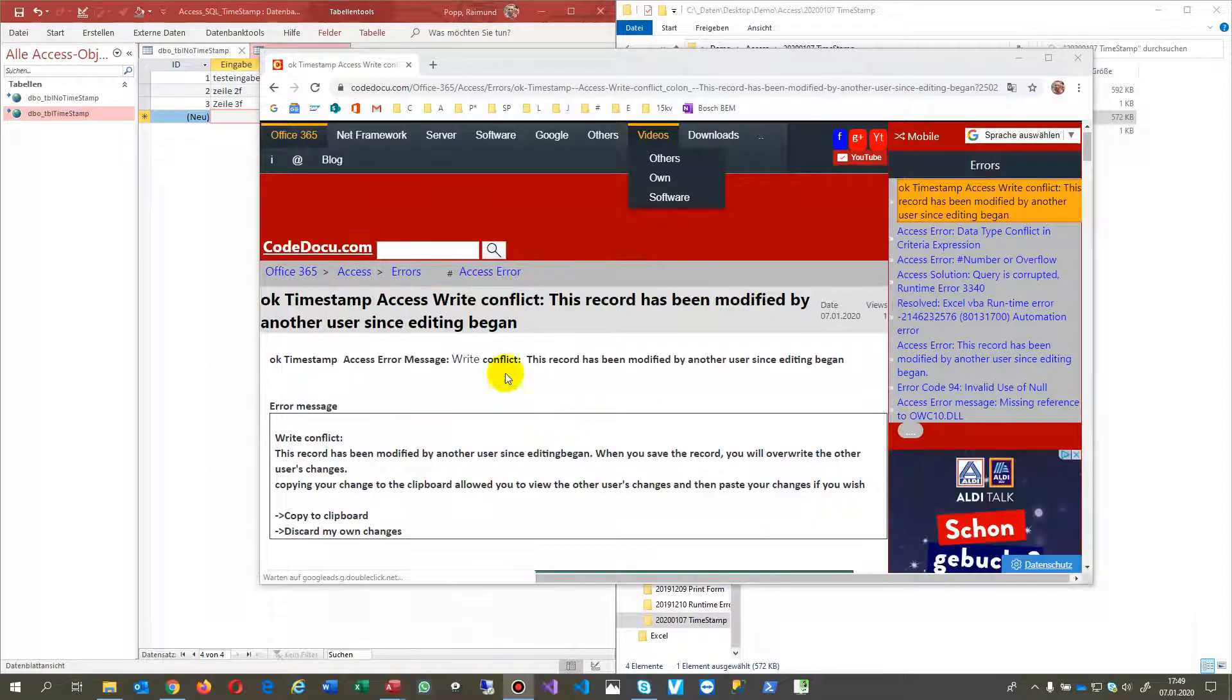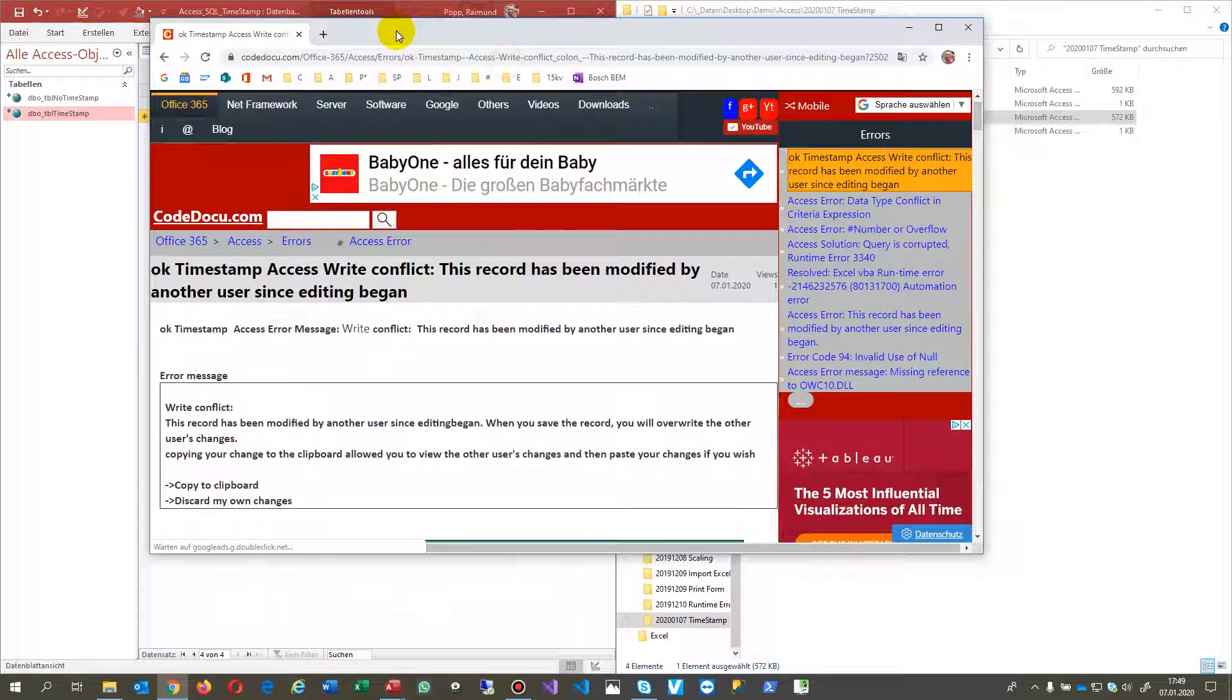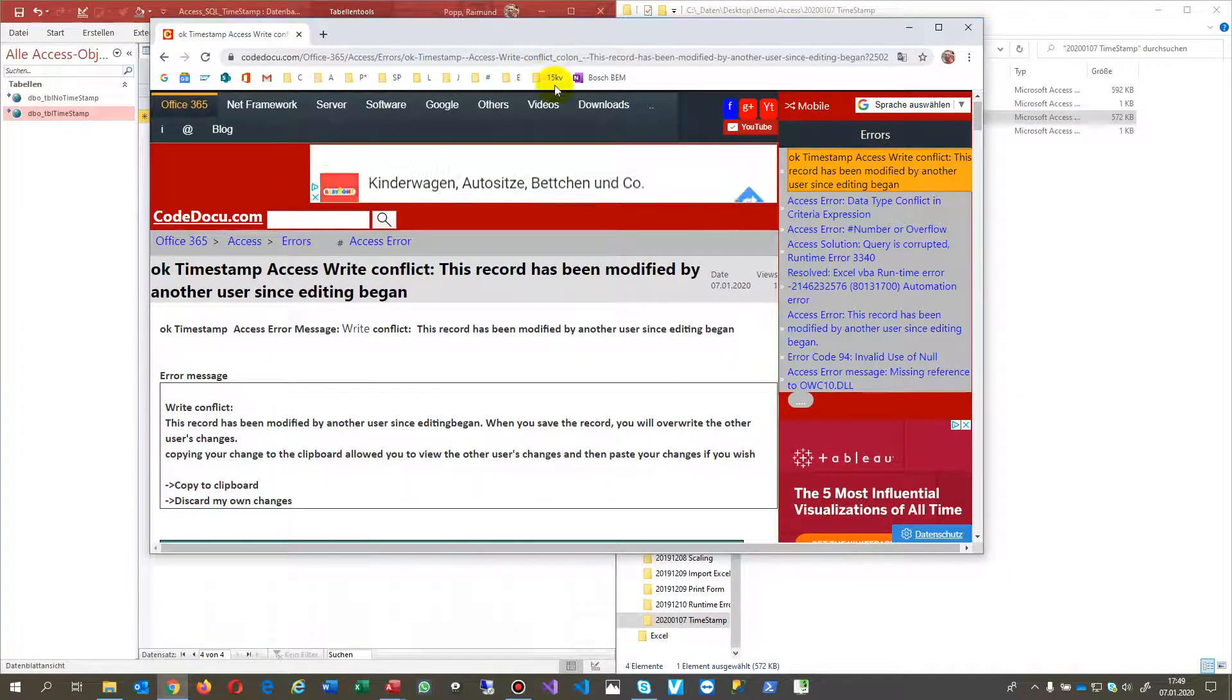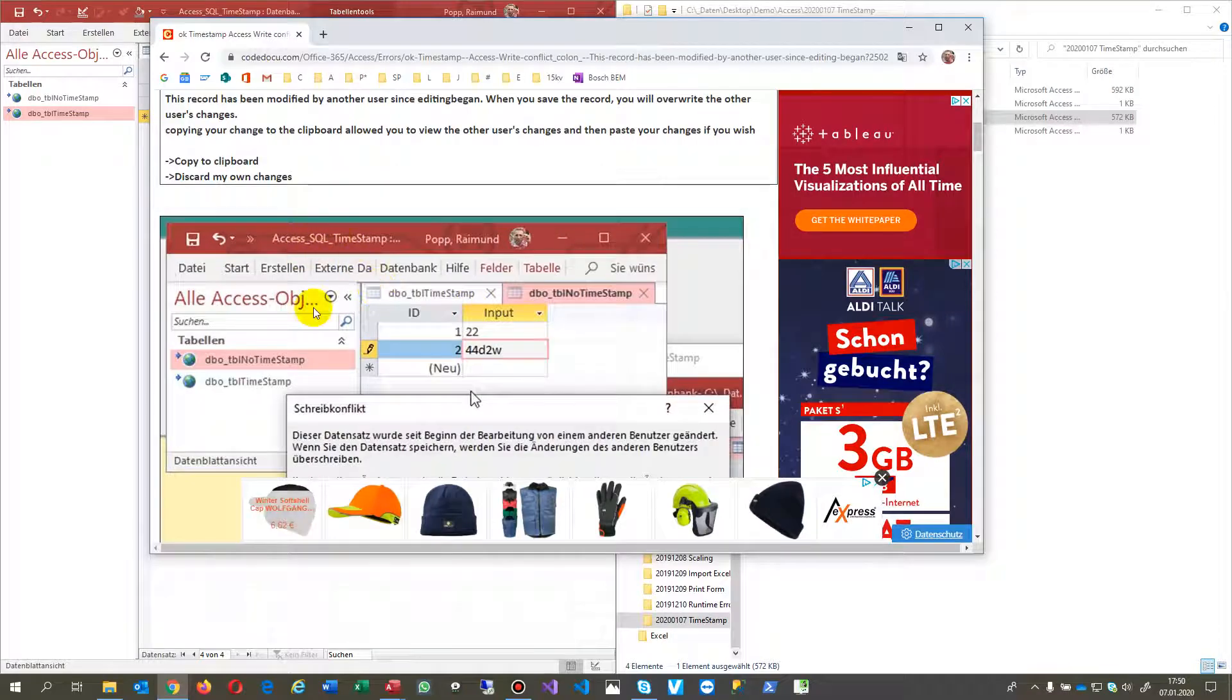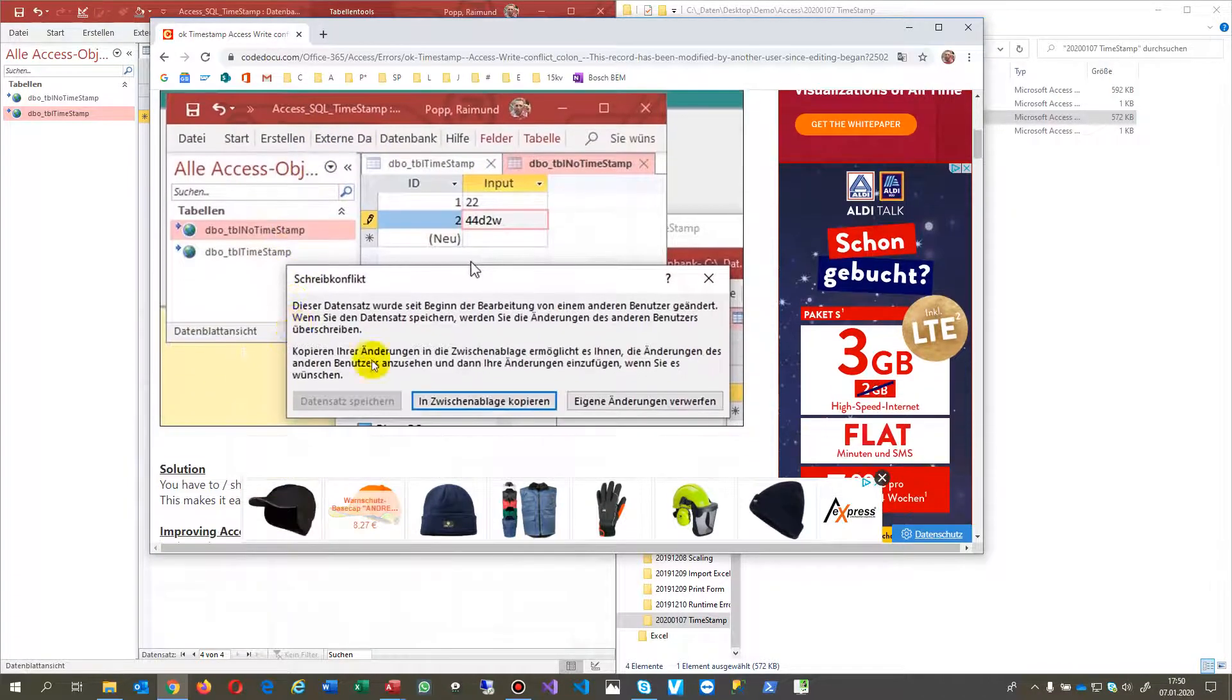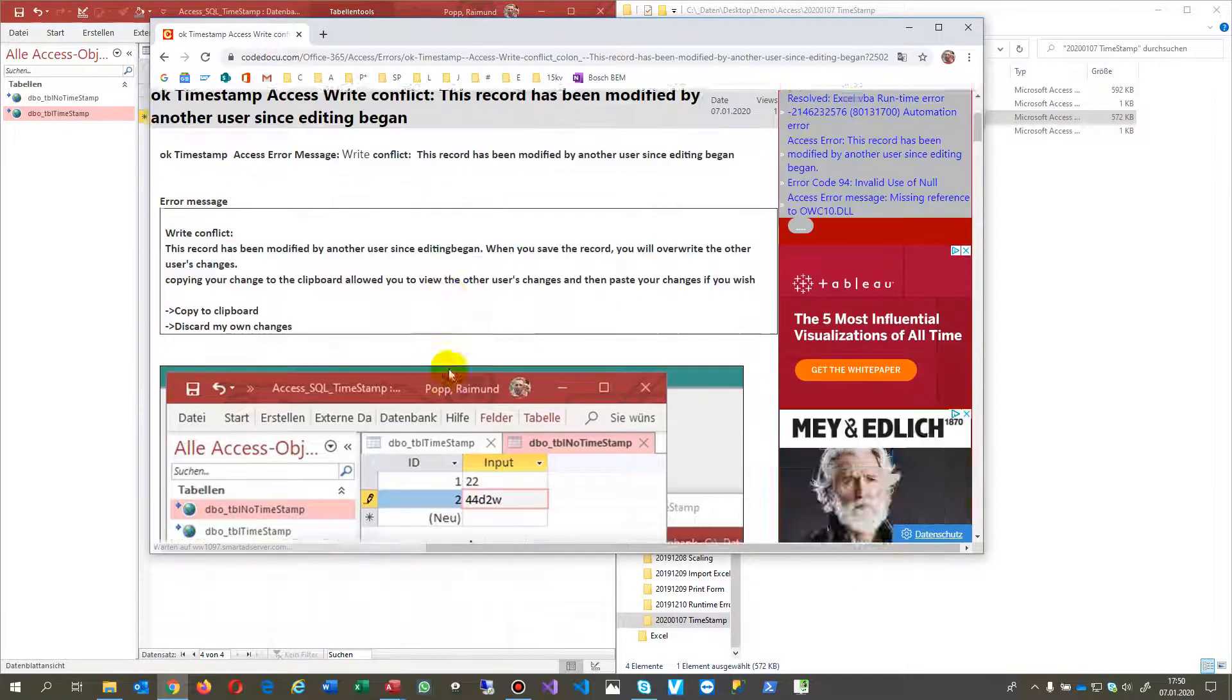This video solves the problem of Microsoft Access when you have a SQL Server as a backend, and you try to write on datasets. Sometimes you get an error which is called a write conflict.